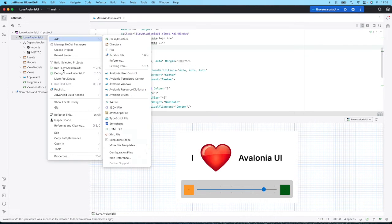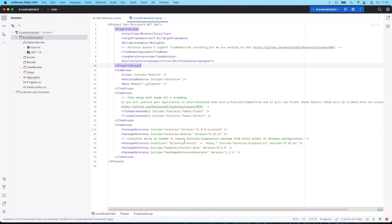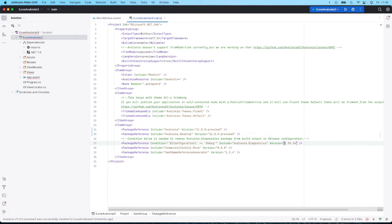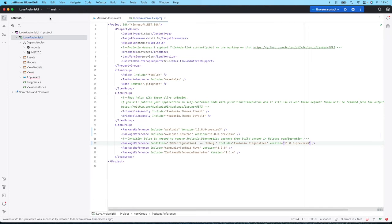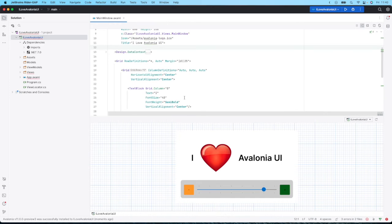Alternatively, you could edit the csproj manually. So here I'm just going to copy the version number and we'll paste it in. Give that a save, and now let's try and build.